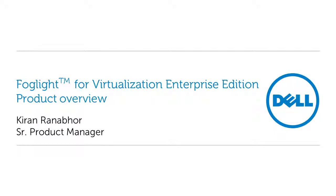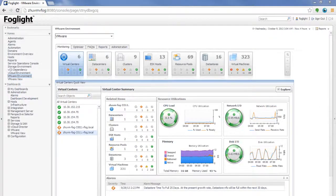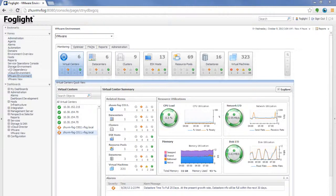Hi. Welcome to the product tour of Foglight for Virtualization Enterprise Edition 7.0. What you're looking at is the default screen for VMware environment monitoring.